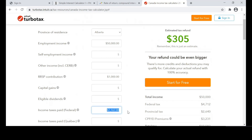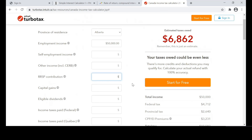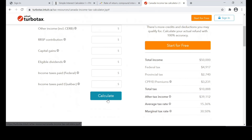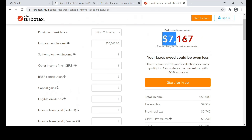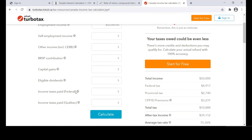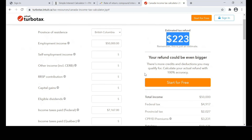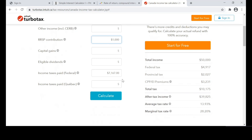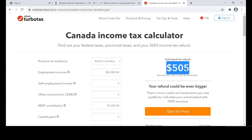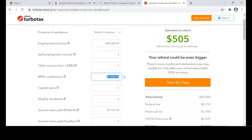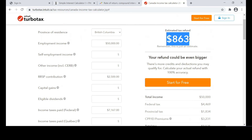Now let us make an assumption that we are in BC. If we are in BC, the amount of tax you're supposed to pay at $50,000 is pretty much the same — $7,167. We have got a tax refund of $223, but remember, we are going to make an RRSP contribution of $1,000, so we get back $505 from the government. What if your contribution room is $2,500 and you maximized it? Your total refund from the government is $863.